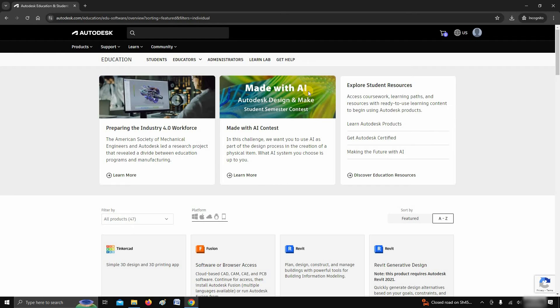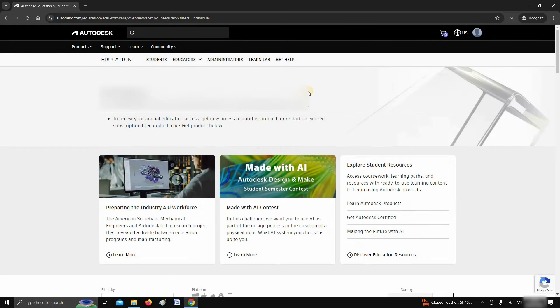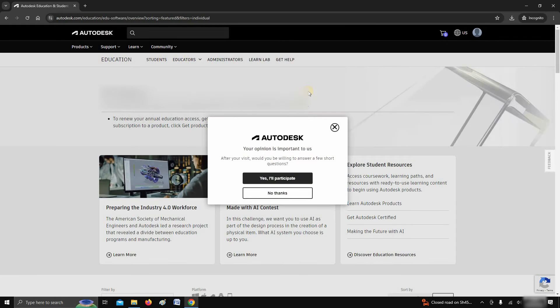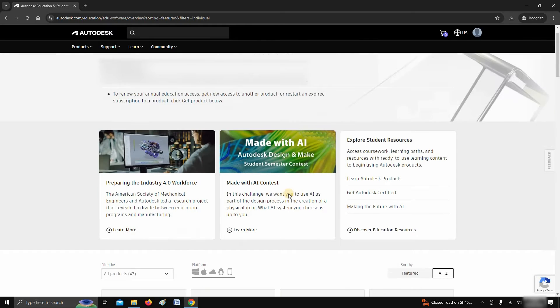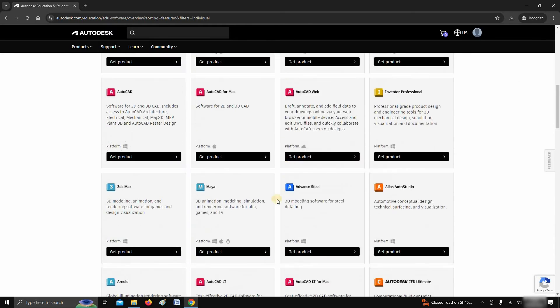Sometimes Autodesk may ask for a survey. For the time being, click no thanks. After clicking, let's scroll down.